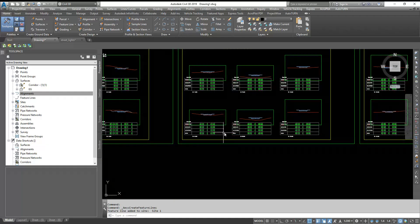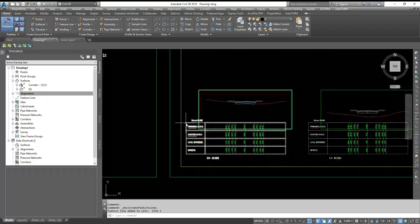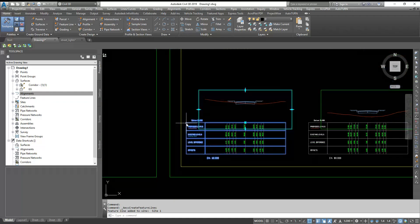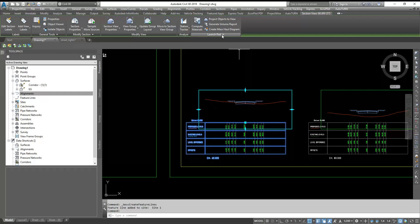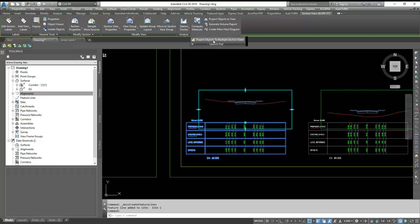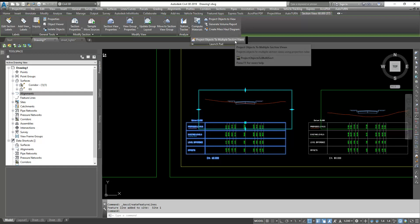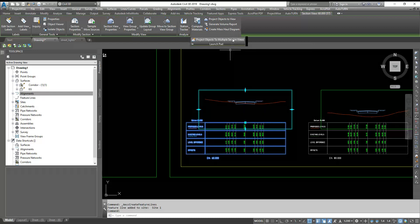What you need to do is select your cross section. And here you will get launch pad and you get the option 'project object to multiple sections.' So you select that.